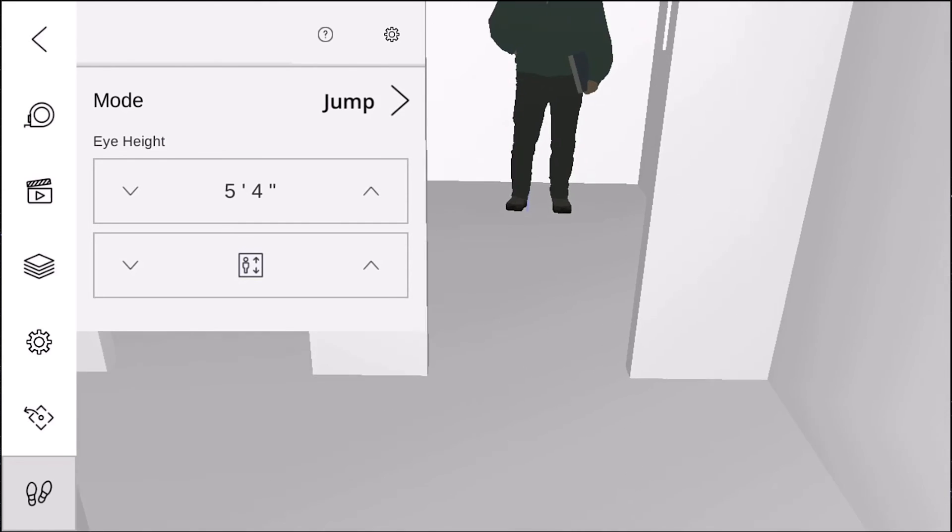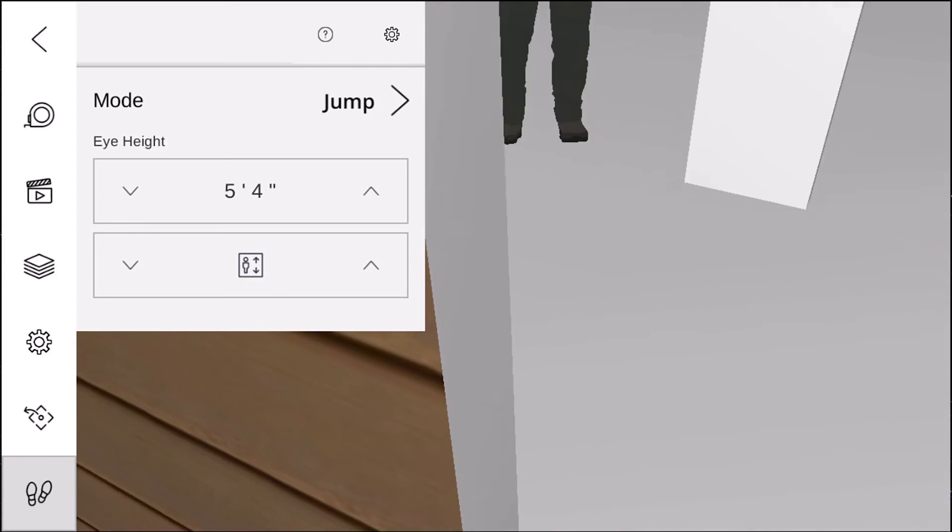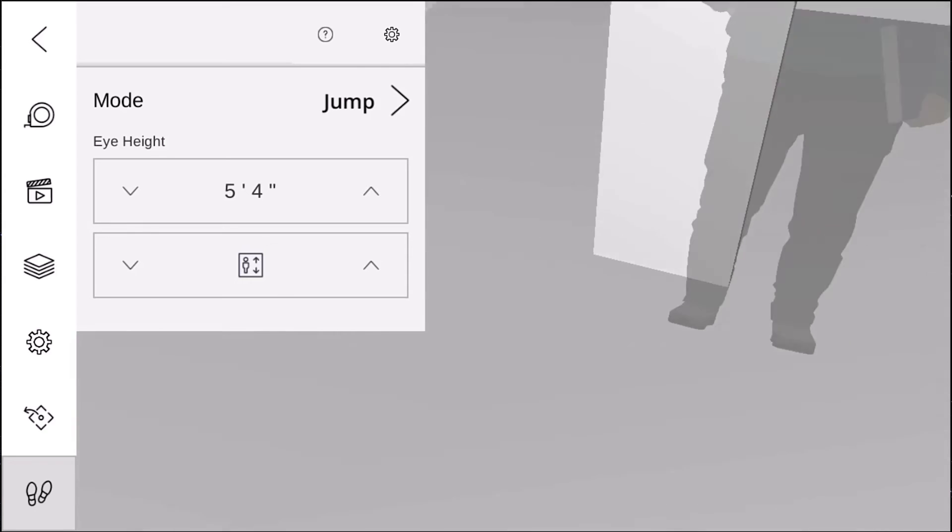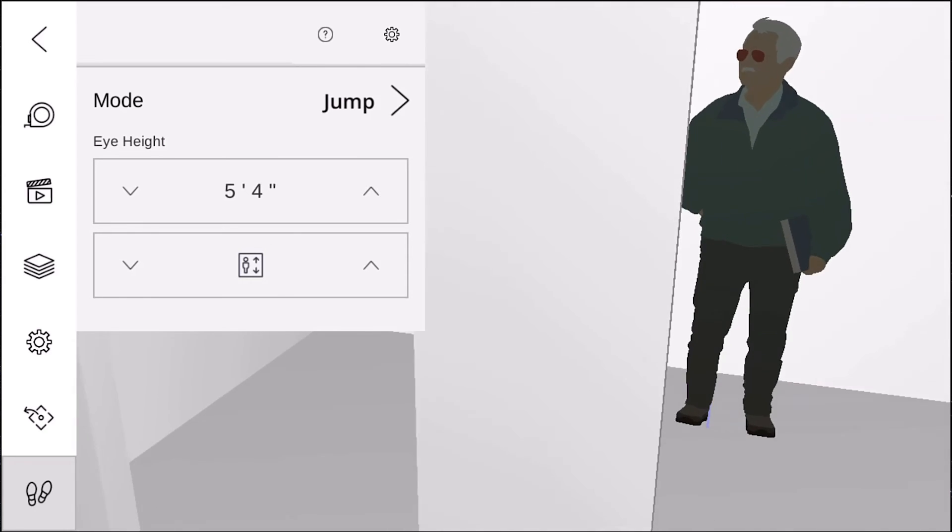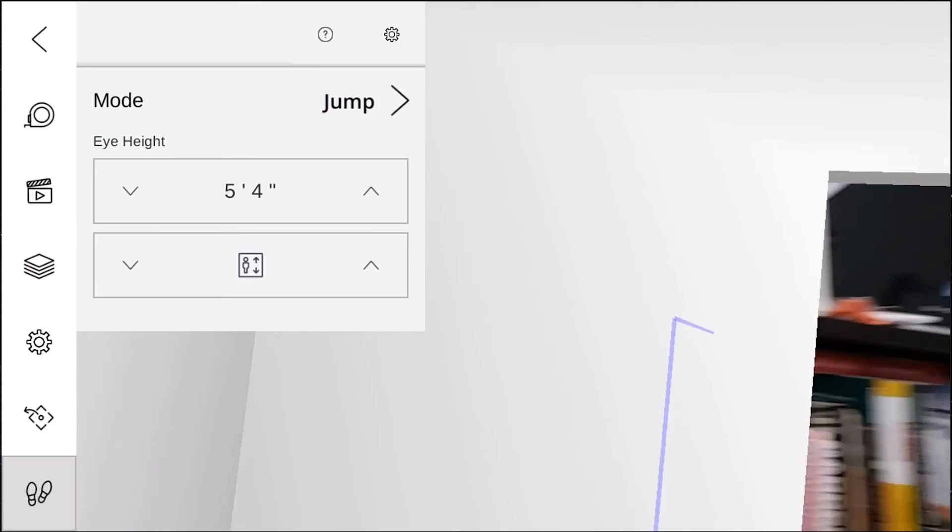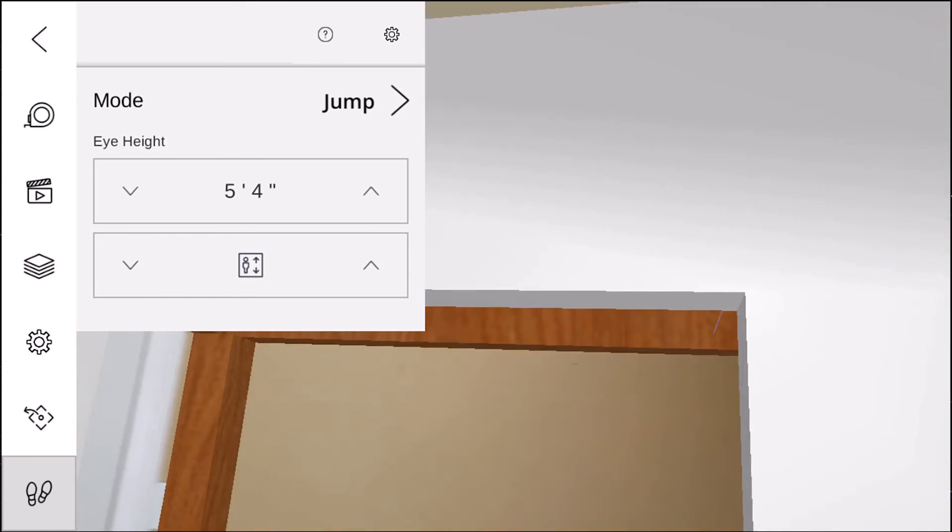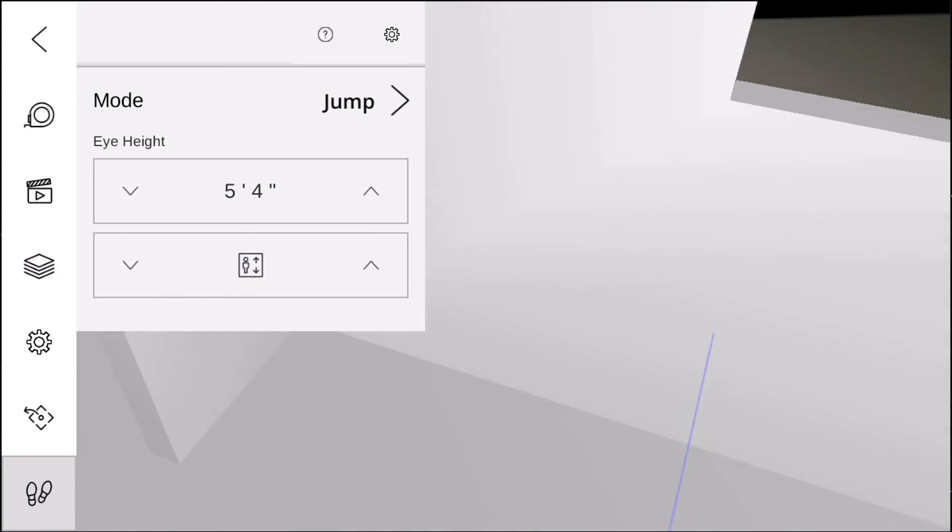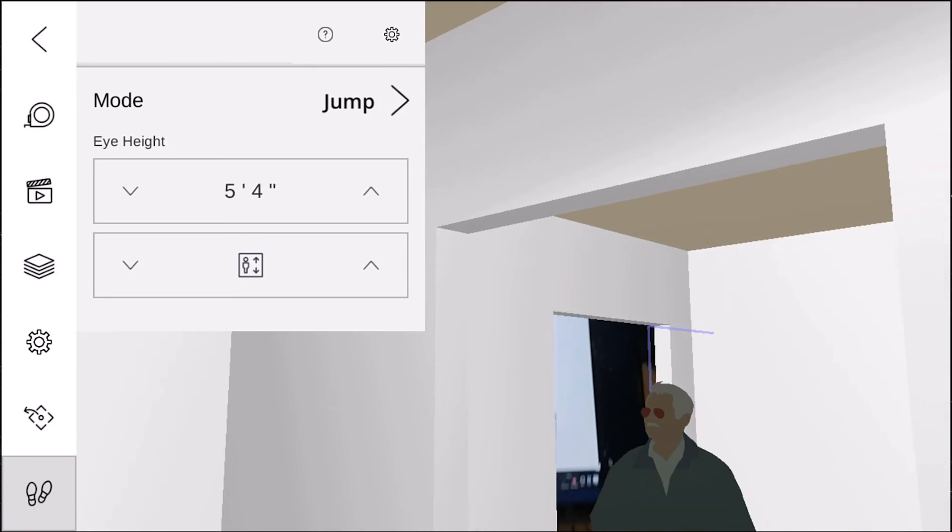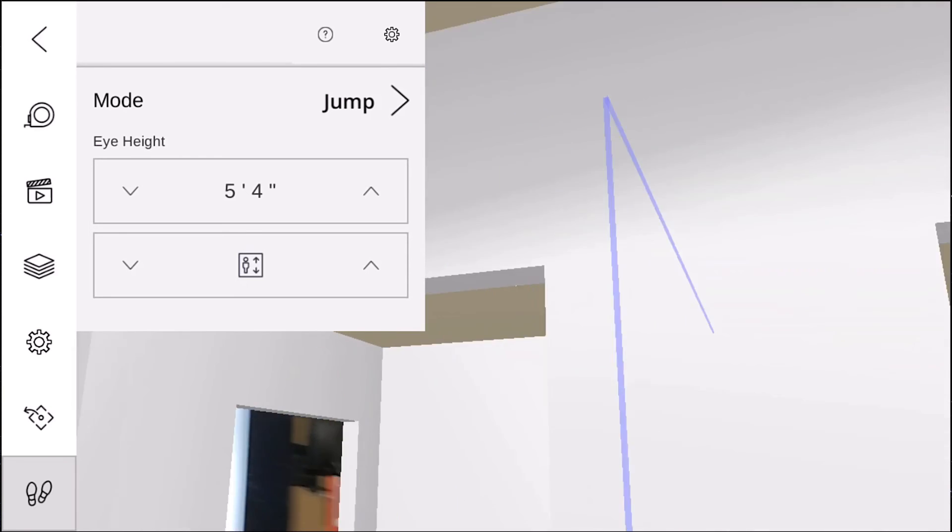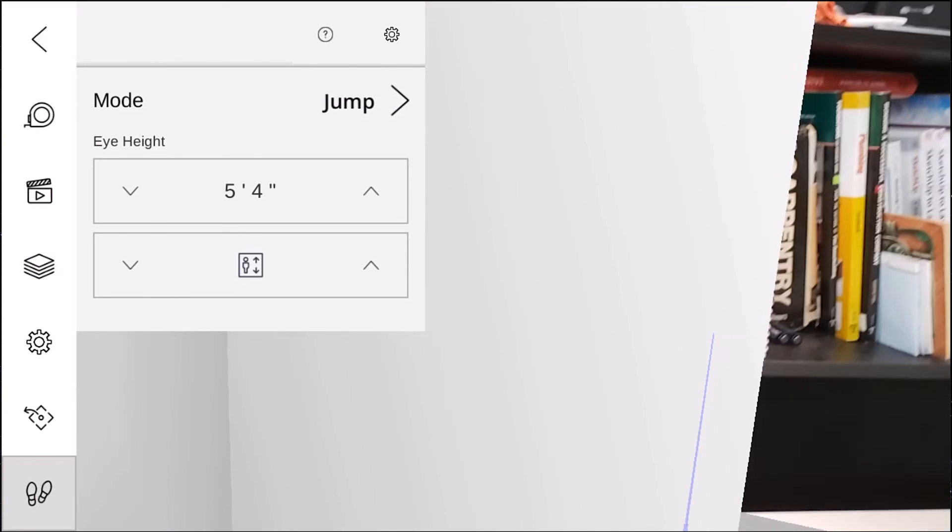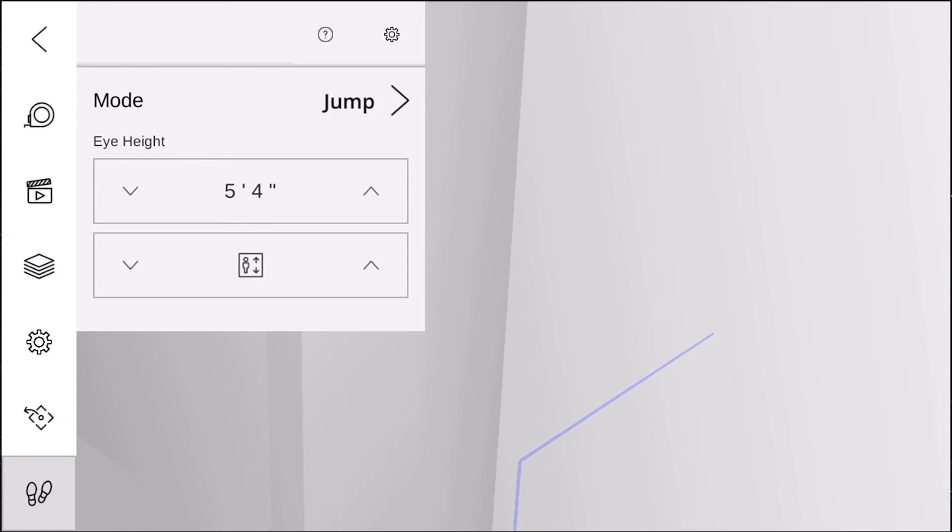So like if I use the jump mode, I can kind of tap wherever that guy is and it's going to move me to that spot and I can look around the model just by moving my phone all around. So this is a pretty cool feature. And this feature comes with SketchUp Shop and SketchUp Pro, not the SketchUp Pro classic, but the SketchUp Pro subscription.